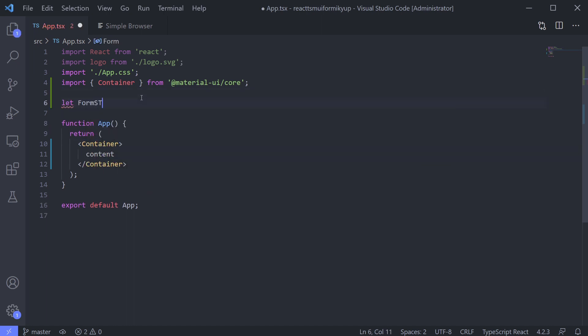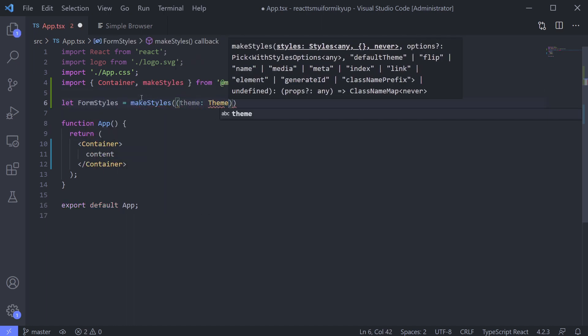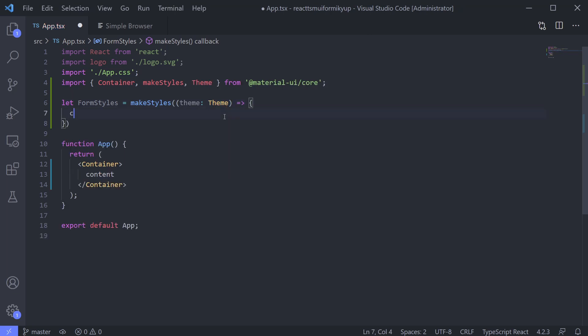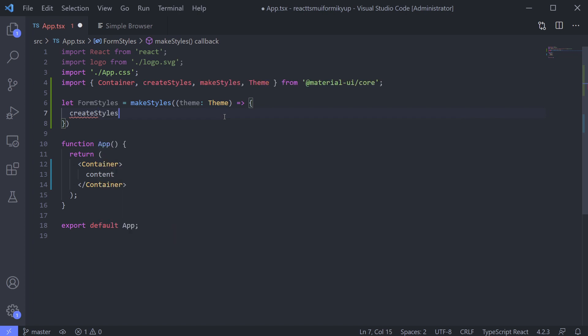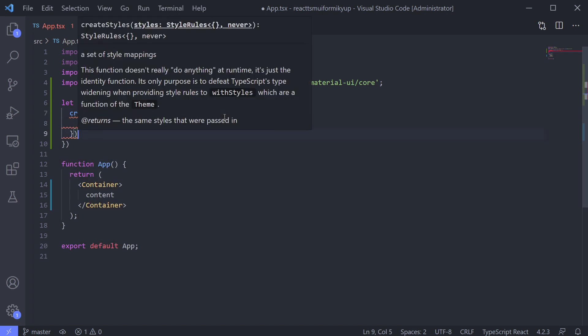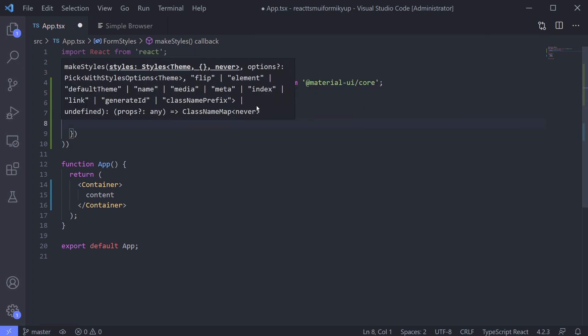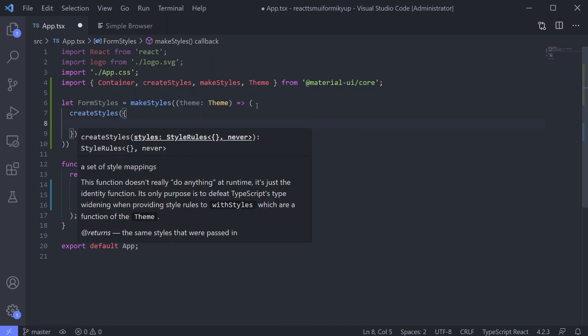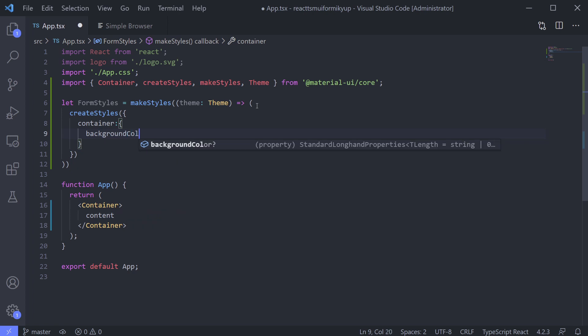Create FormStyles using makeStyles method which receives theme parameter by default. And we need to return the styles. To declare classes of the styles, let's use createStyles. Inside this, we can put an object that will become classes for CSS. I will give it container as a class name so it will become clear it's for the container. What CSS parameter do you want to change? For me, I want to change the background color.